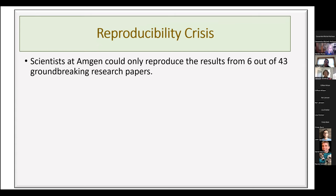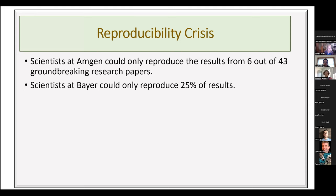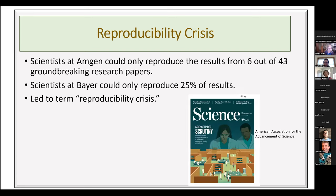This idea in research has led to the concept of the 'reproducibility crisis,' dating back to 2012. Scientists at Amgen could only reproduce 6 out of over 40 groundbreaking research papers, and scientists at Bayer could only reproduce 25% of their results. That led to a lot of scrutiny in the scientific community and work to understand why research is sometimes irreproducible and how it can be avoided.